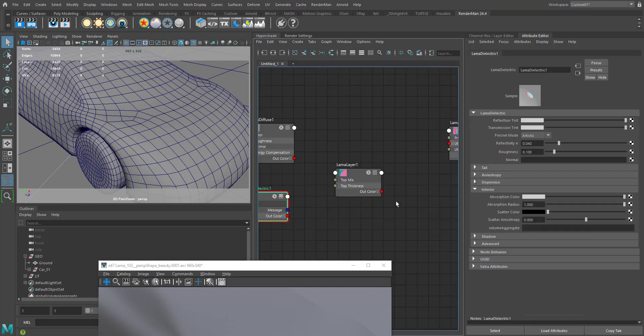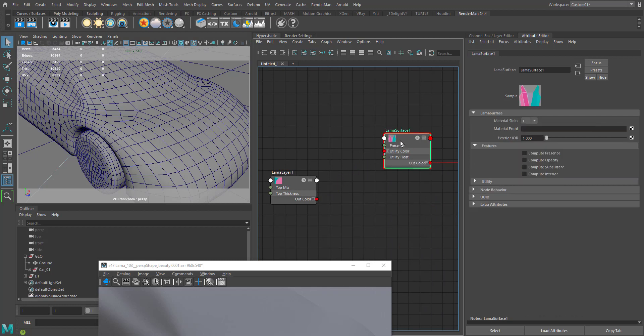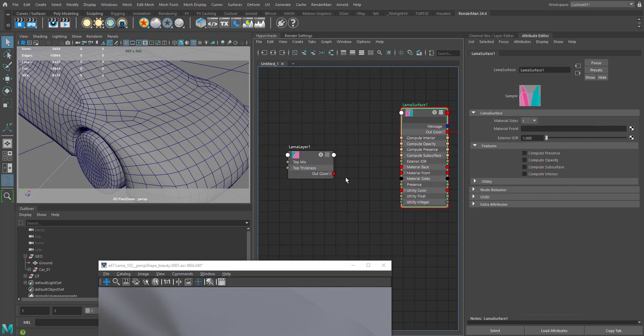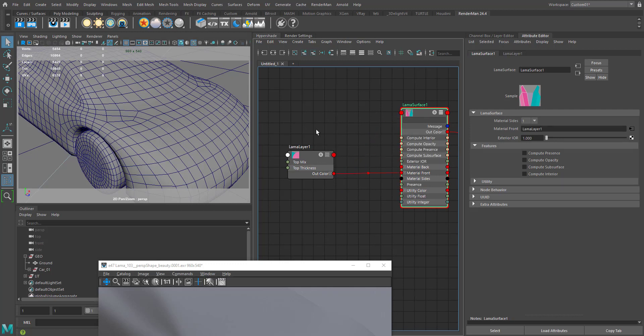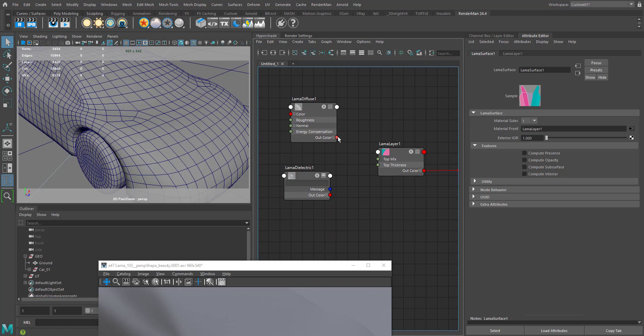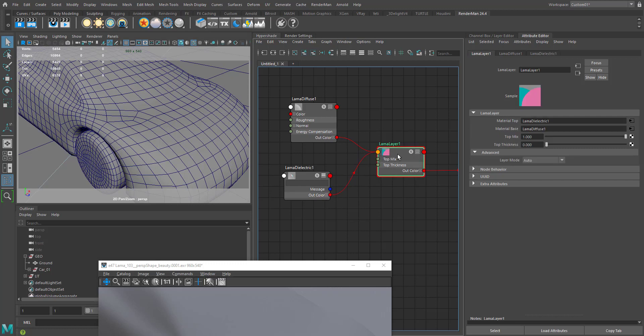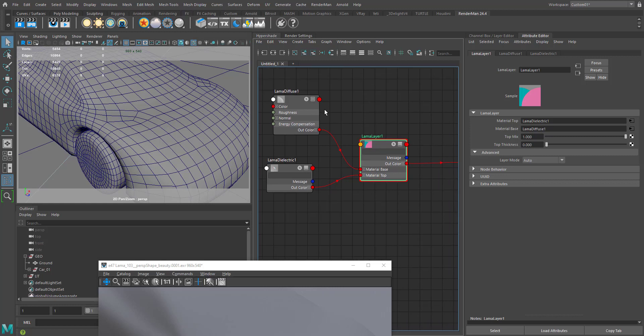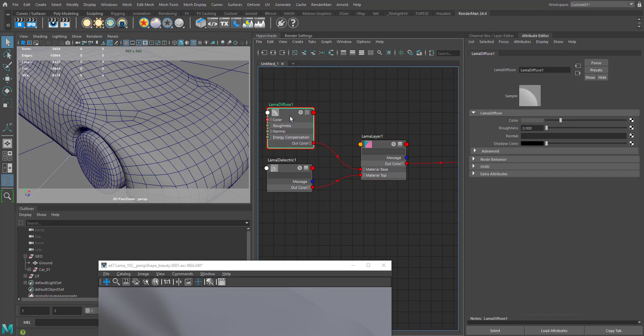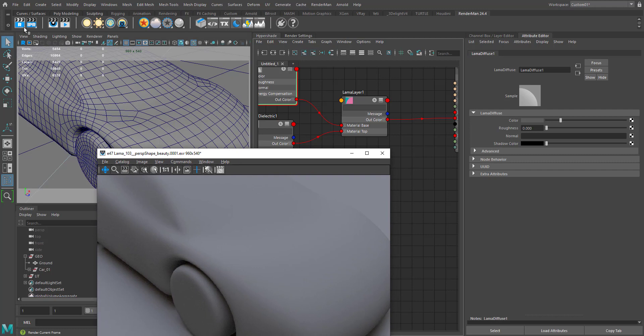Now I'm going to connect the out color to the color of our Lama layer to our material front of the Lama surface, and connect the Lama diffuse into the material base. It directly connects. So we have our setup ready, let's start the IPR.